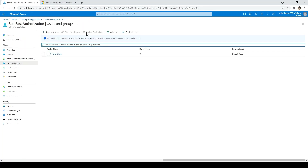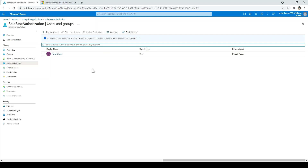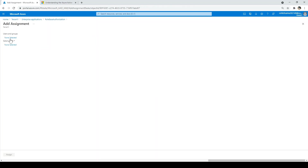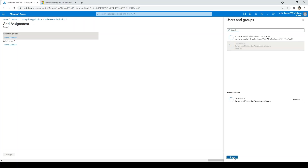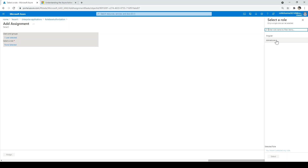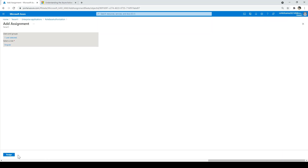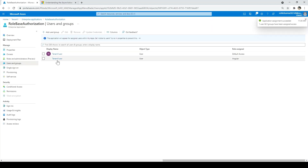Go to users and groups. It is showing default access — this is the role tenant one has on the role-based authorization application. To add a role, click add user, select the user (tenant one), then select role. Angular and .NET Core are appearing. This is how you can assign any role created in tenant two to tenant one users. I'll click Angular, click select, click assign. Tenant one user now has two roles — the default one and Angular.